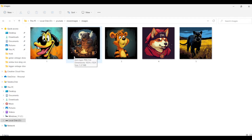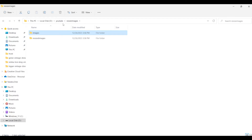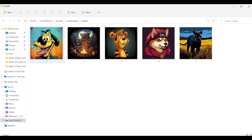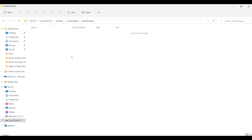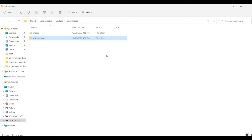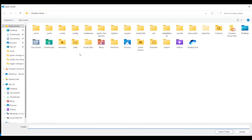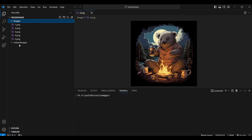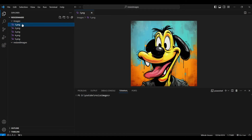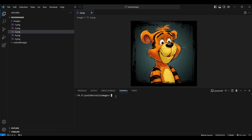I have a folder called 'resize-images' and inside it there are two folders — one with the original images and another empty folder where we'll save all the resized images. I have Visual Studio Code open, so I'll open this folder there. You can see all the images are here, and I already have a terminal open.